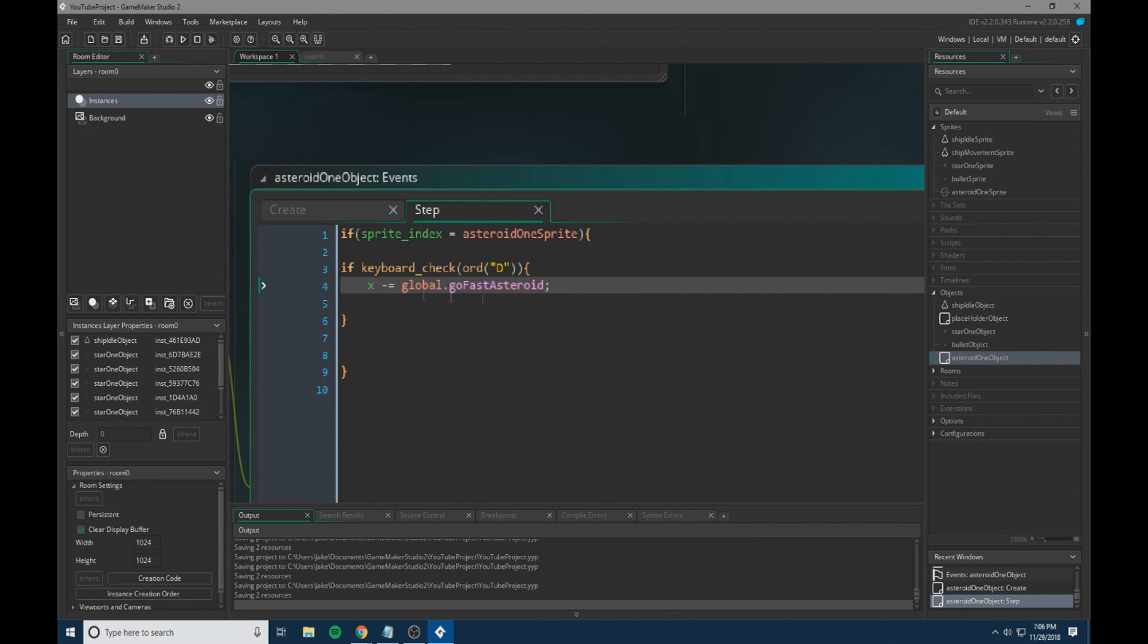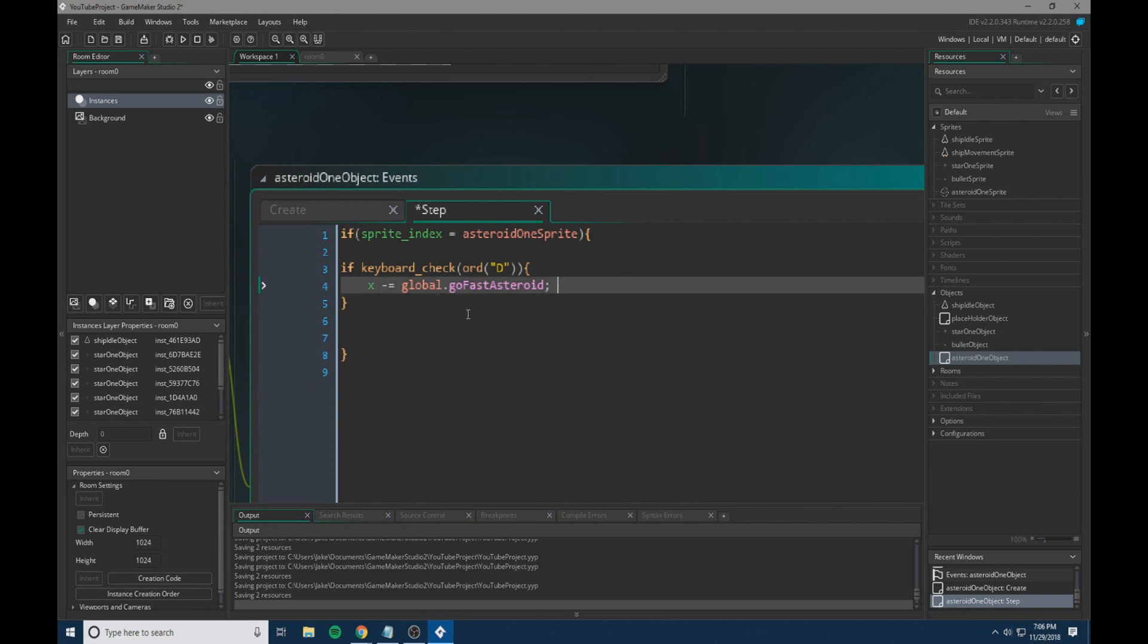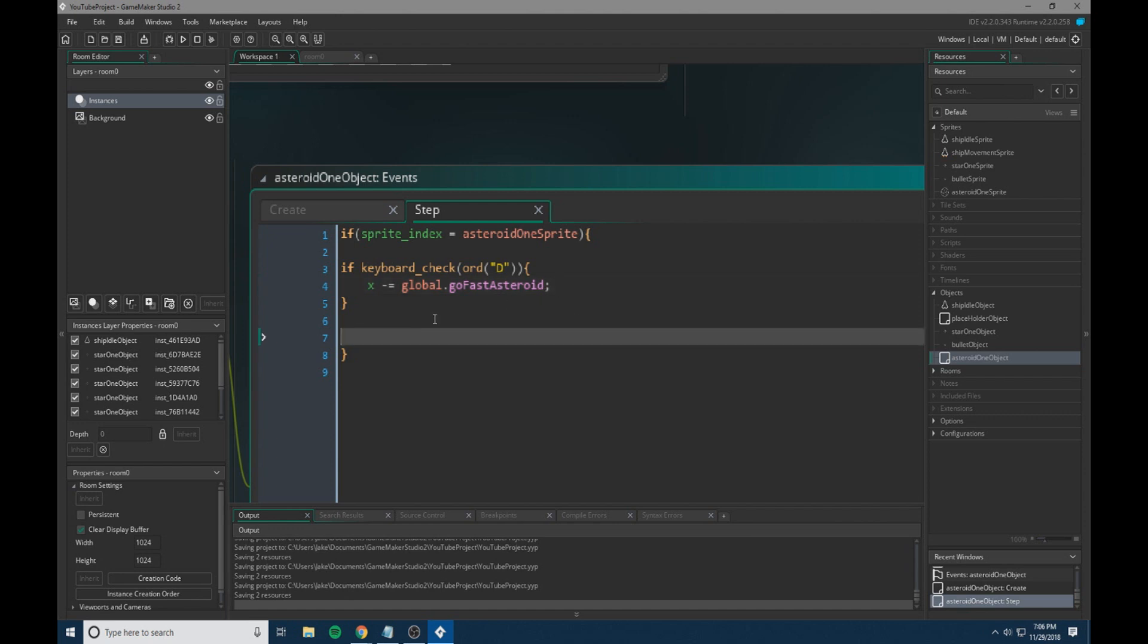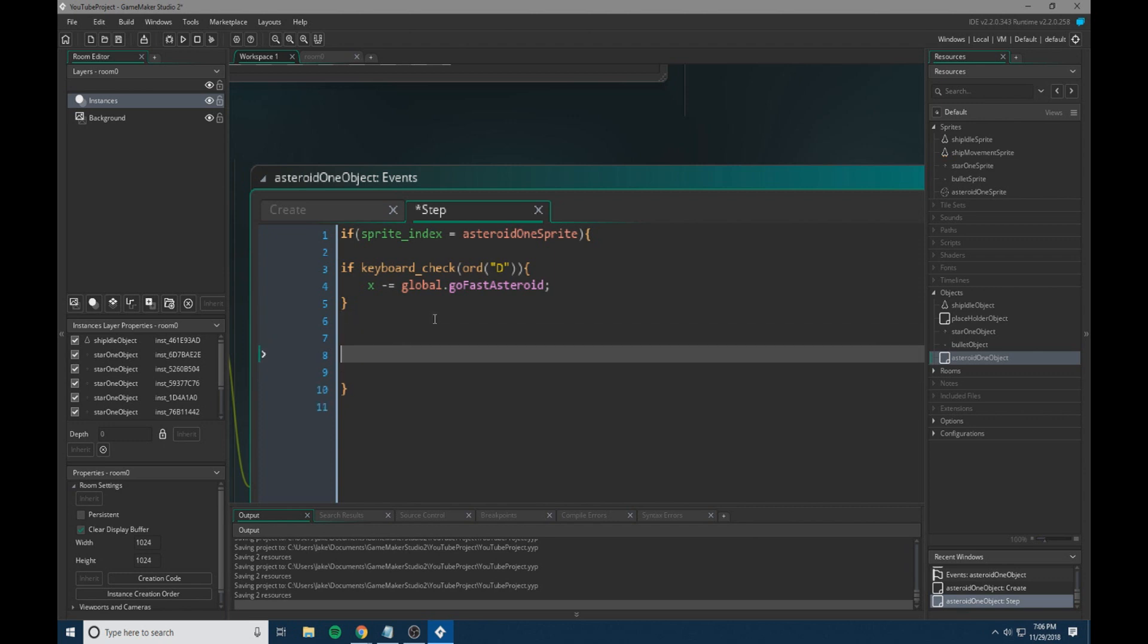we're going to do x minus equals global dot go fast asteroid. Now we're going to set this global variable in the placeholder object in a moment. It's a different speed than everything else because I figure asteroids would be a little bit slower than everything else around you. So that's why it's that. If you want, you can just set it to our global go fast that we've already set. But I just prefer this.